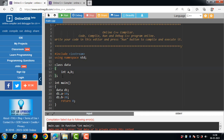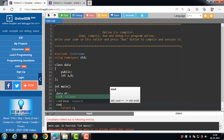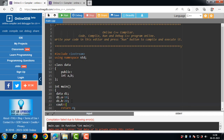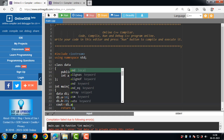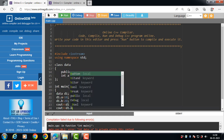The data of a class is private by default. If you want to access the data outside the class, then use the 'public' keyword, and then use: cout << d1.a; and cout << d1.b;